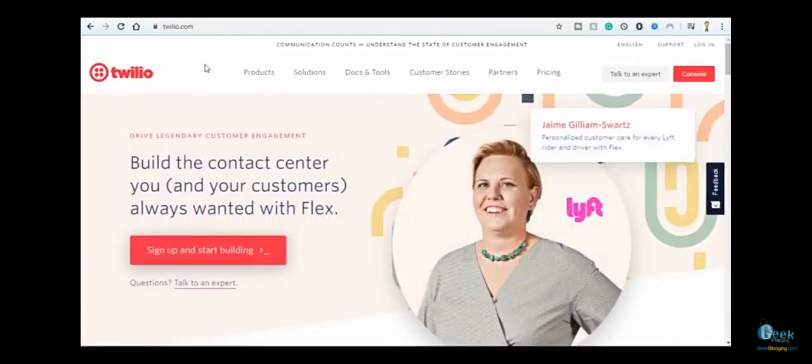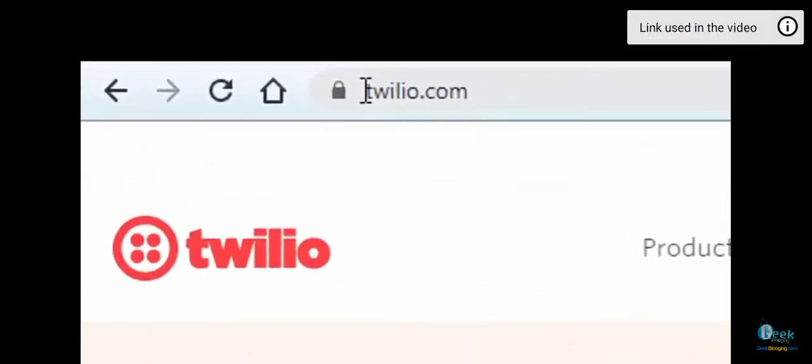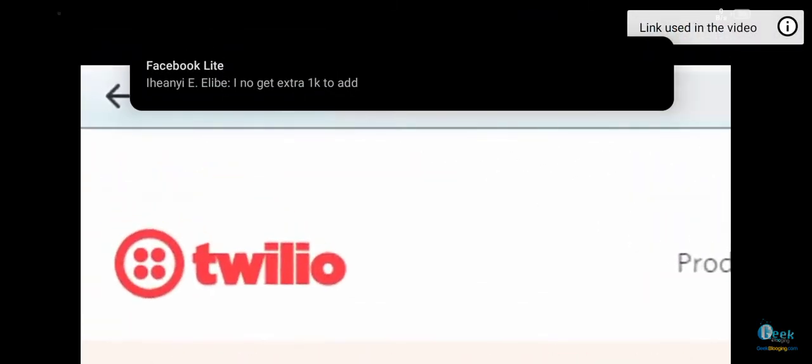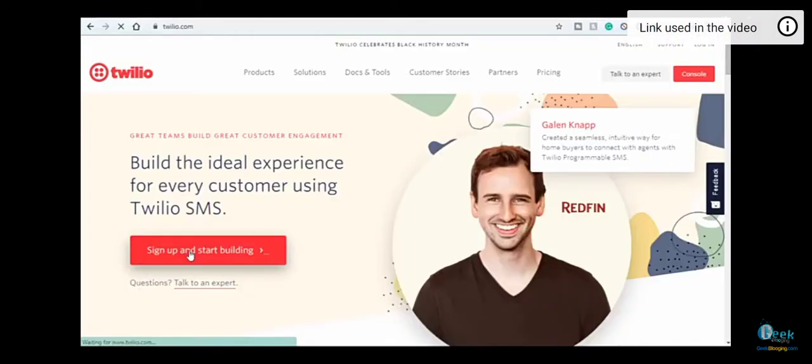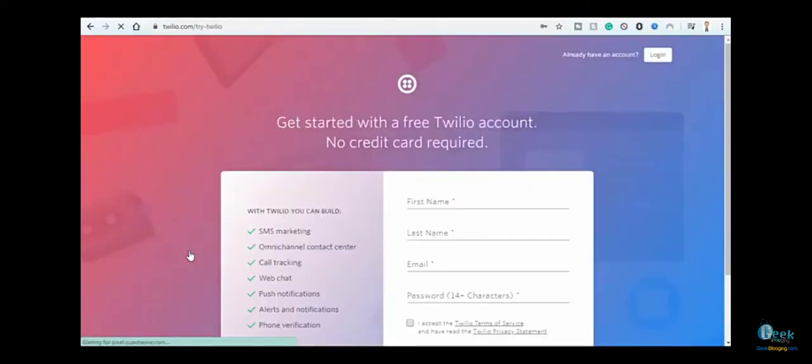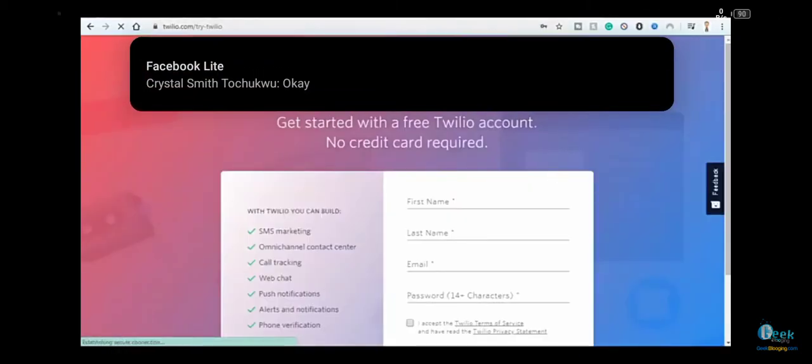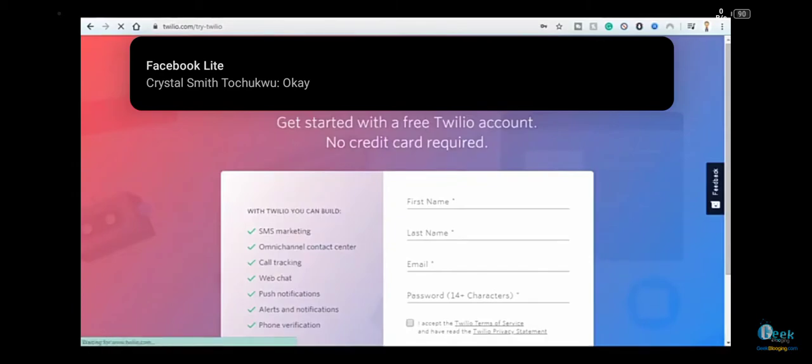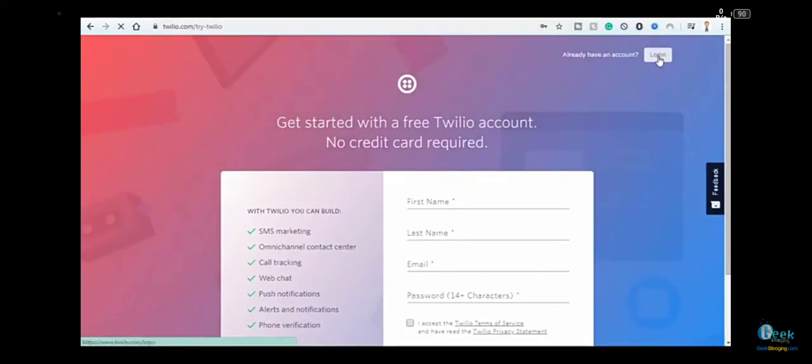First of all, the website which gives us these numbers is called Twilio. Sign up with your information, verify with your email and personal number, then log in with your created account.